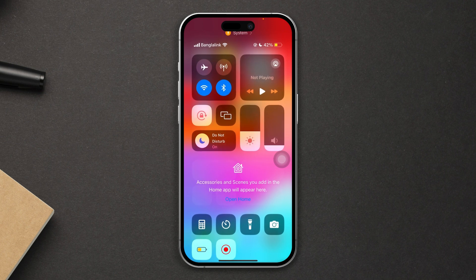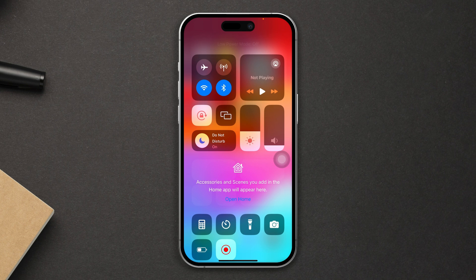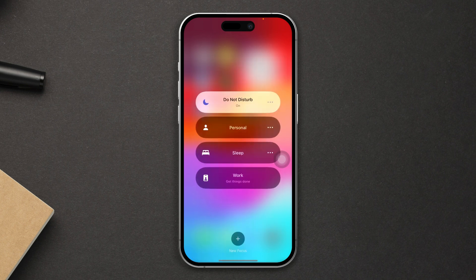Before we start, turn off these quick settings. Swipe down, turn off low power mode and do not disturb mode.